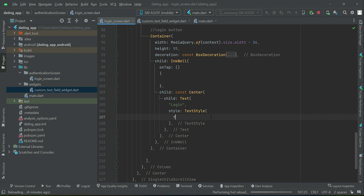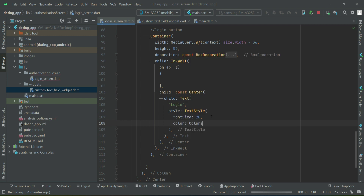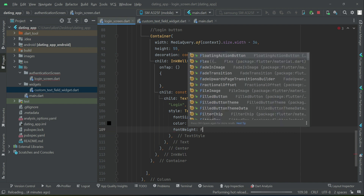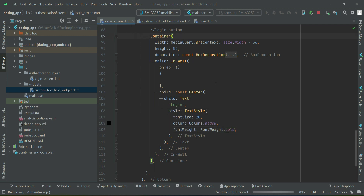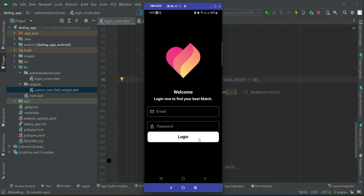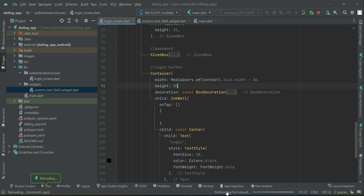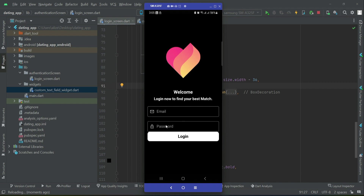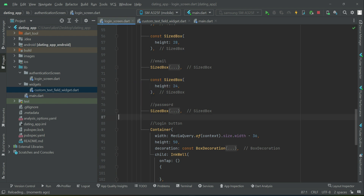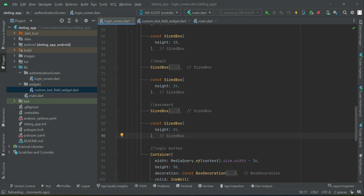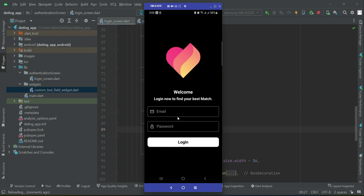At the center of the InkWell widget, we display a Text widget with the text 'Login'. The text style will have font size 20, color black, and font weight bold. Let's check it out — this is our login button. If we make the height 50 it looks like this. We'll also add a SizedBox of height 30 between the password field and the login button.